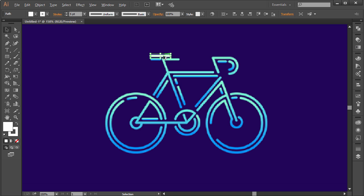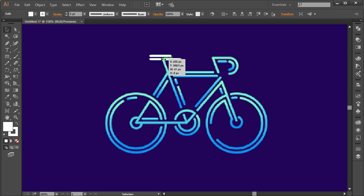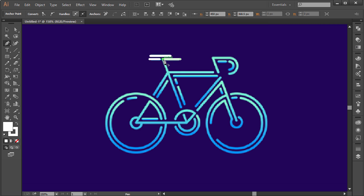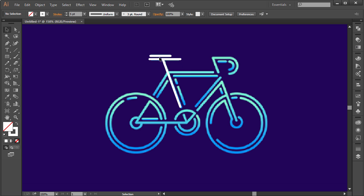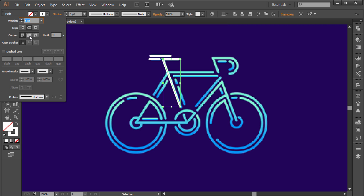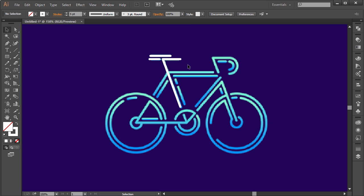I'm going to make a copy of this by holding Alt and dragging, then bring it over to this side and move it over. Let's make another copy - we're basically going to outline this entire thing. Now I'm going to press P on my keyboard, click here to attach to that anchor point, come down and click somewhere over here to create this path. I'll turn off the fill so we have only the stroke, then set the corner to a round joint to round off the corner.